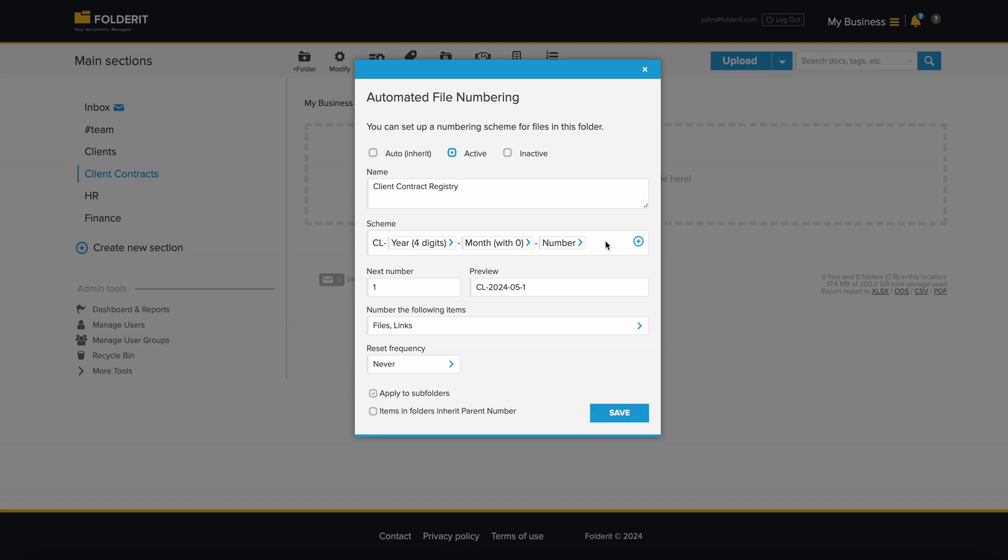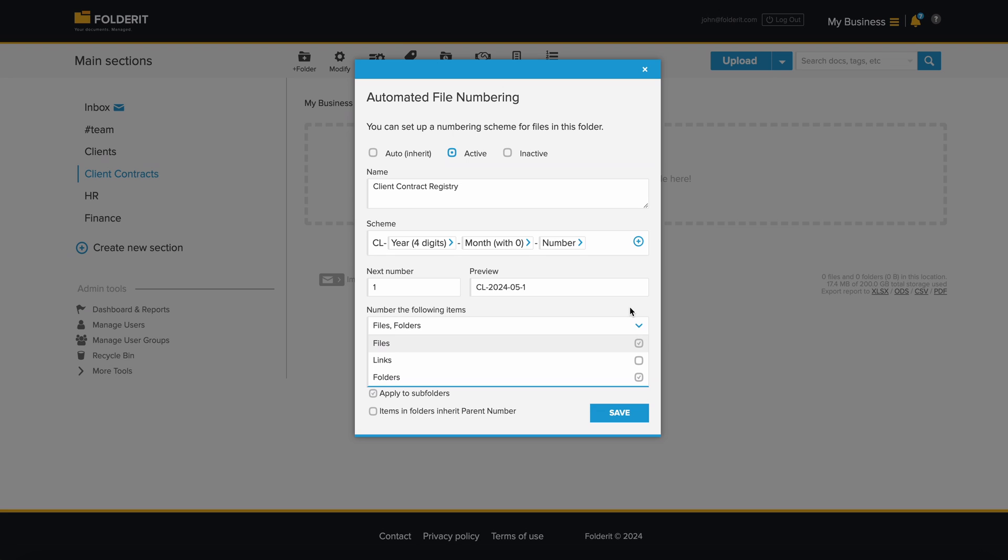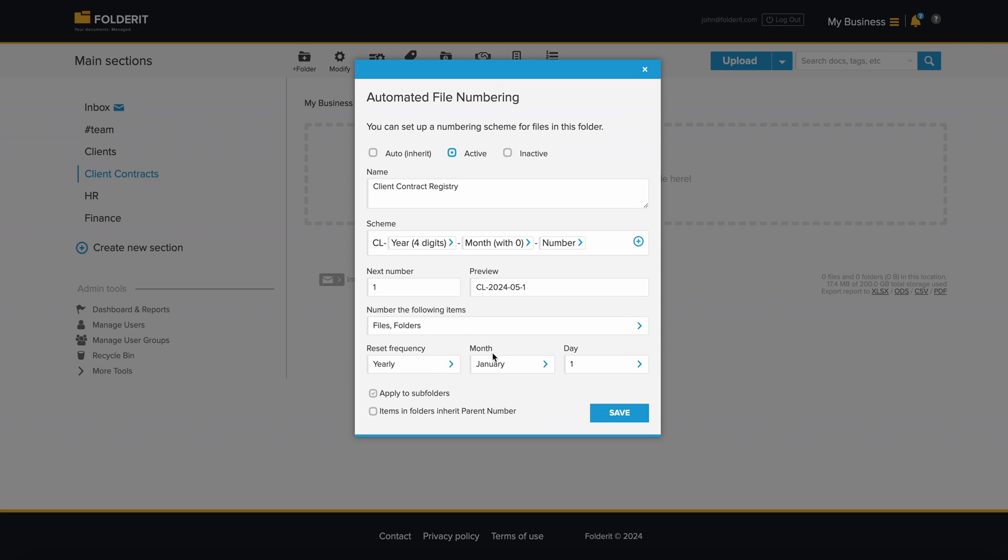You can choose if only files get numbered or if folders and even external links do as well. If you need the numbering to reset periodically, like once a year, you can choose that too.